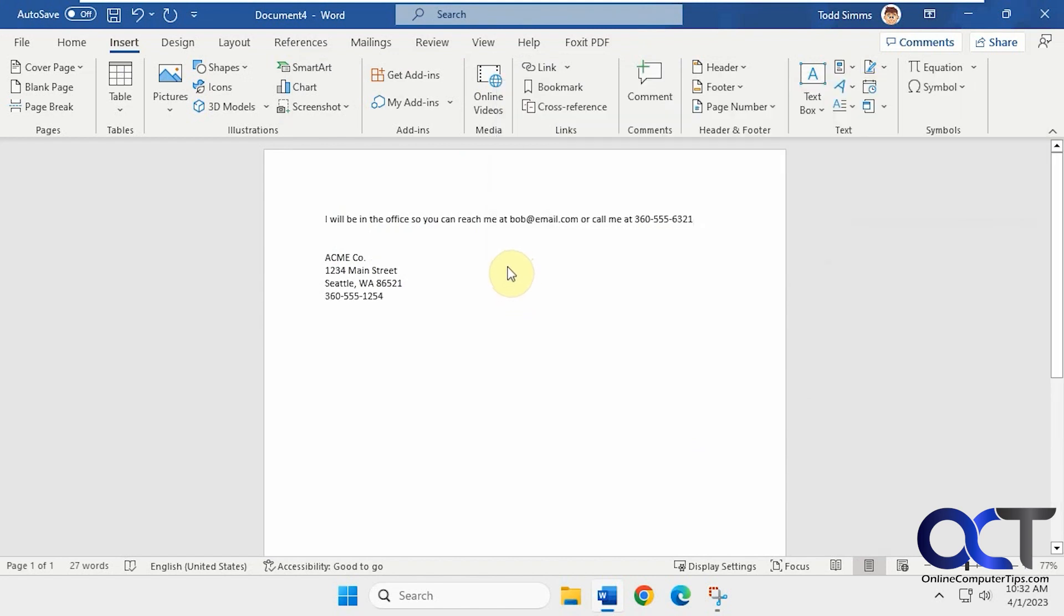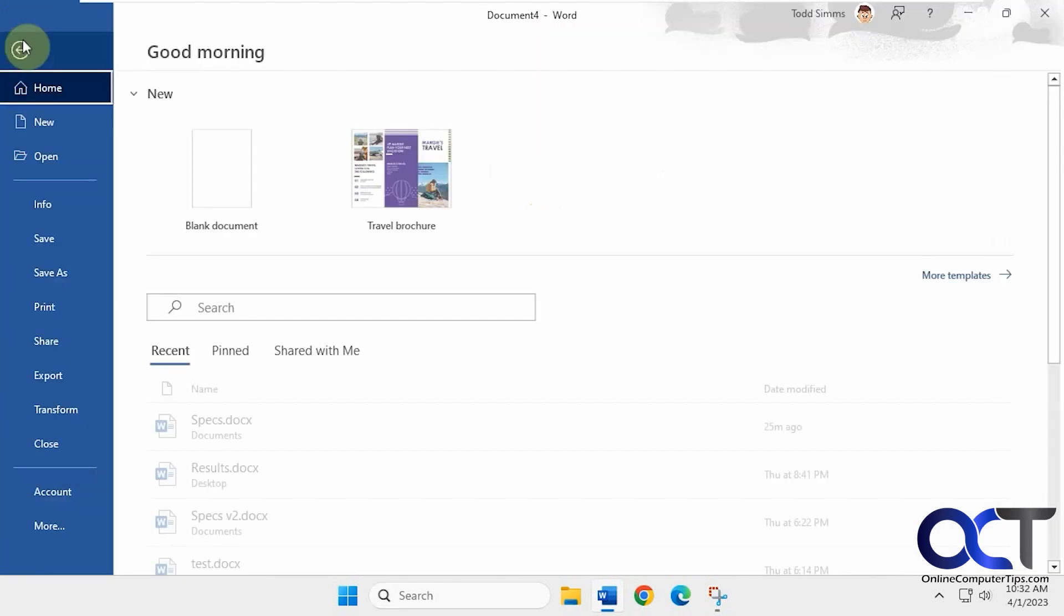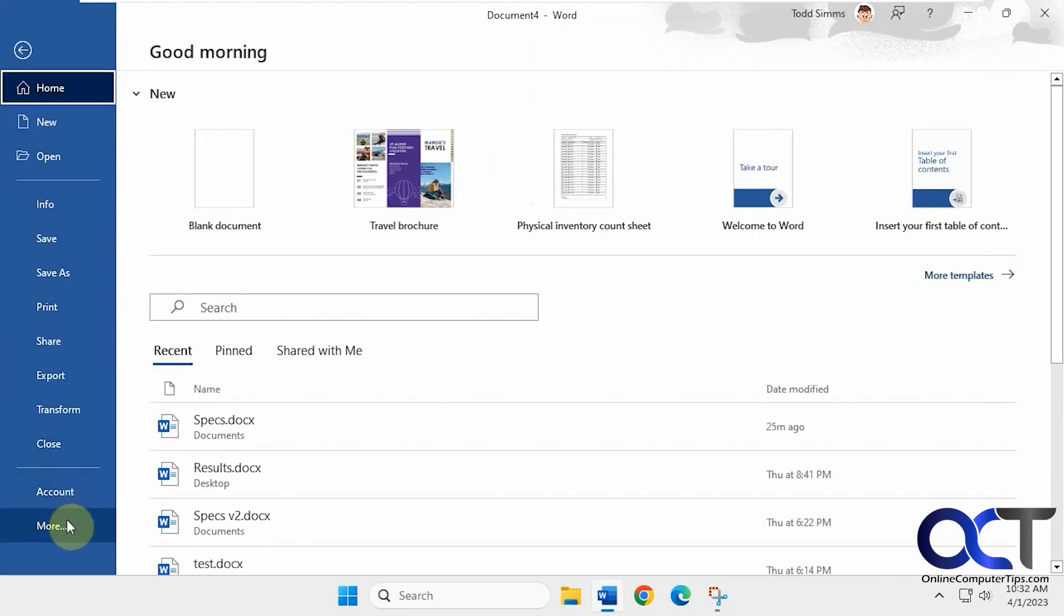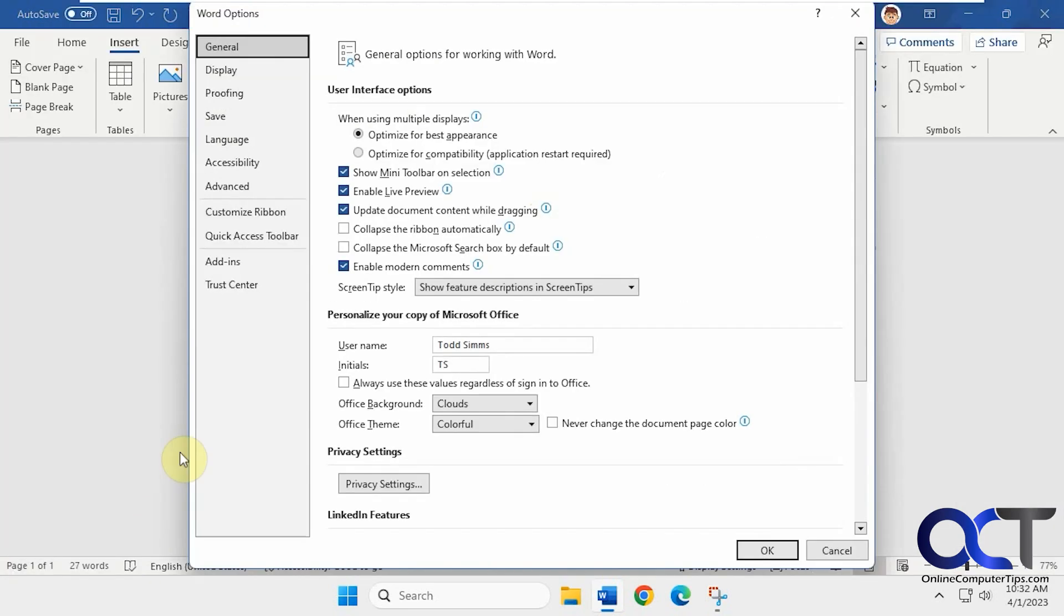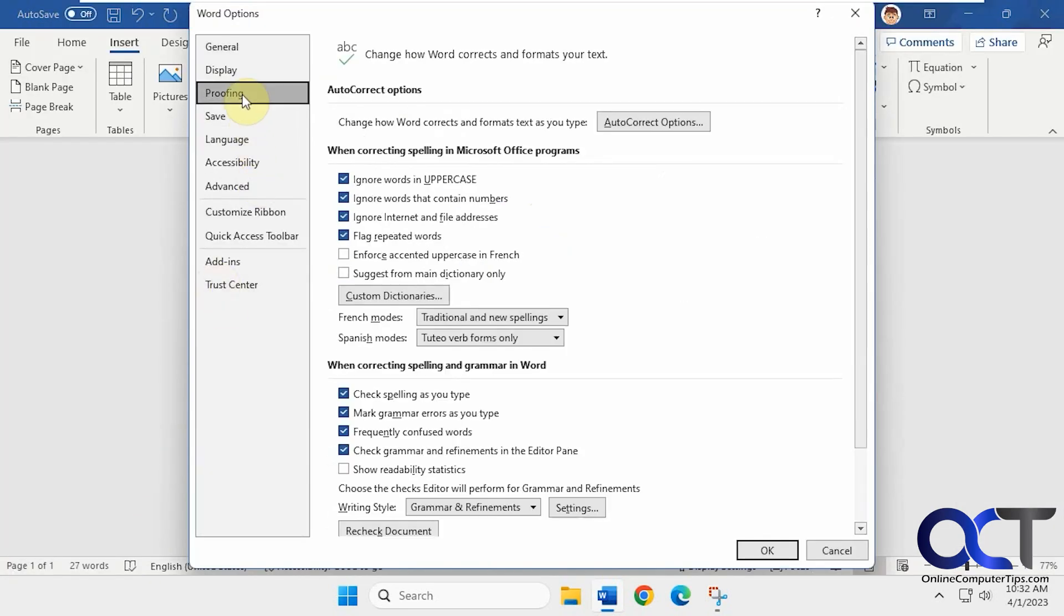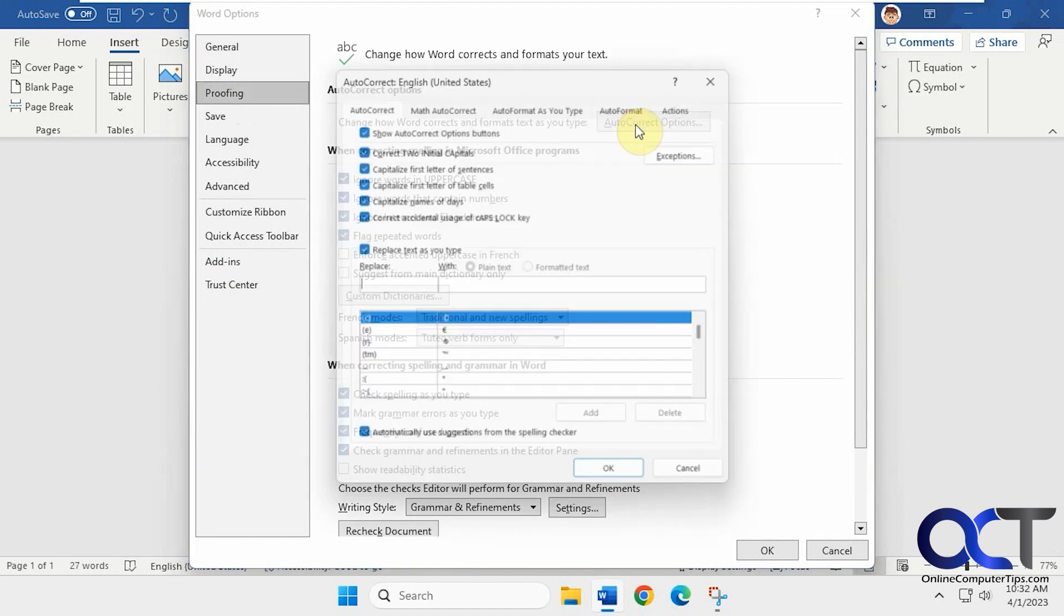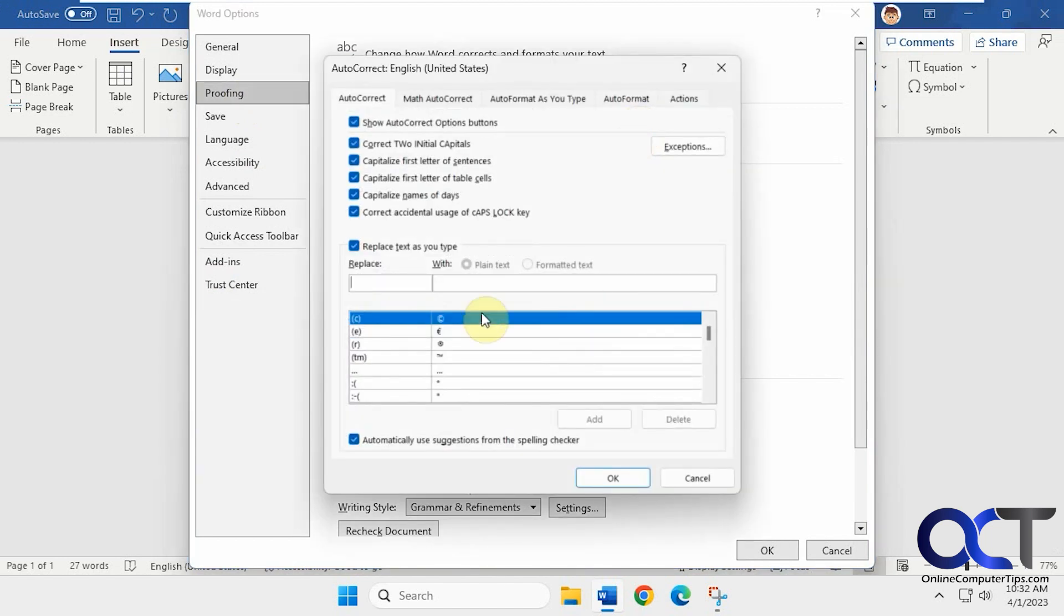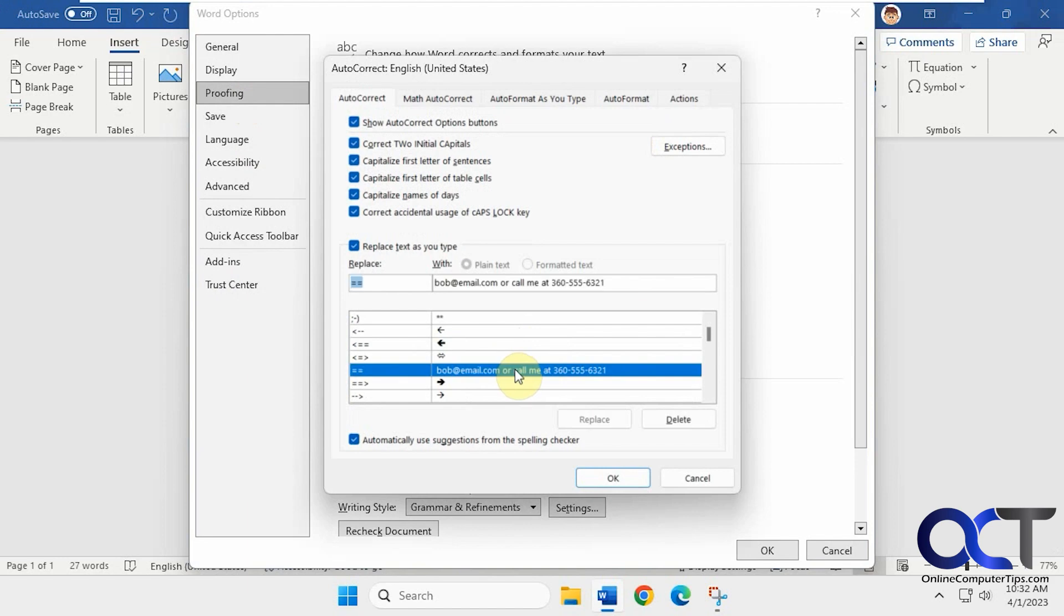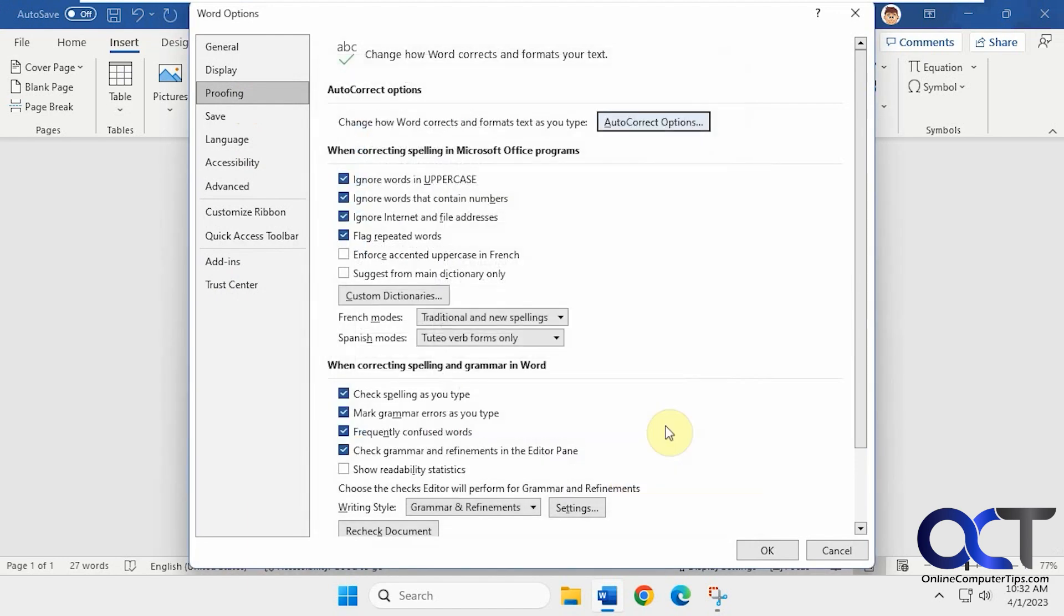And then once again, for the auto correct, go to your options under proofing, auto correct options, and then add it from here. And then of course you could delete it from here. You just have to find it in the list here and delete just like that. And it'll be gone.